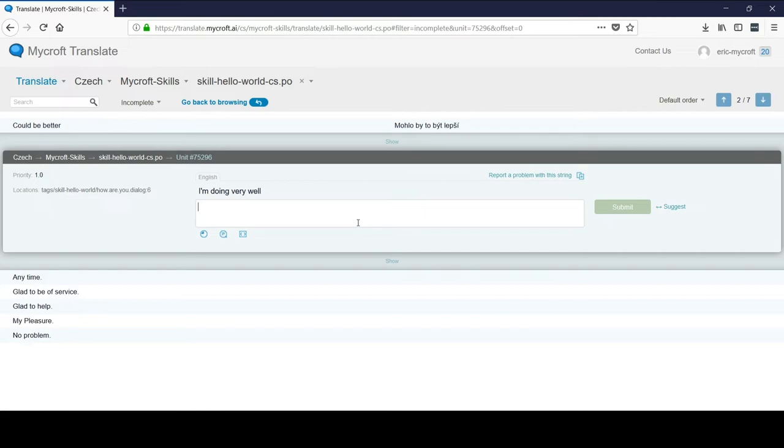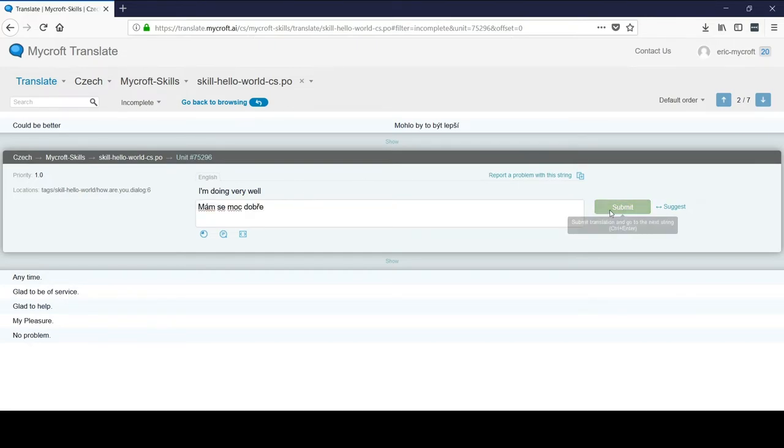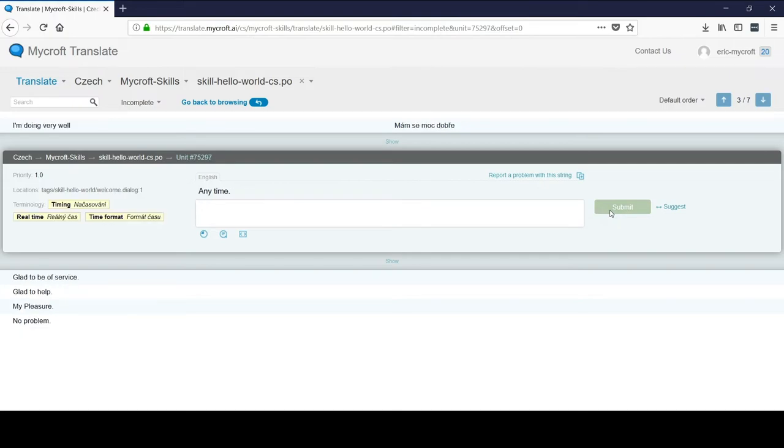So for us, that's, I'm doing very well. And I'll copy in the Czech. And then we'll try to Control Enter that time.